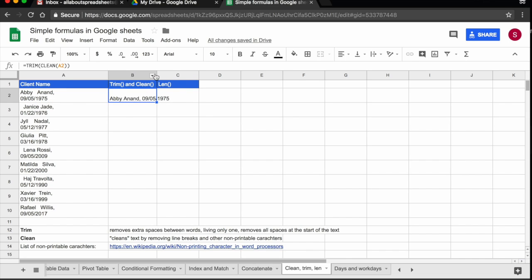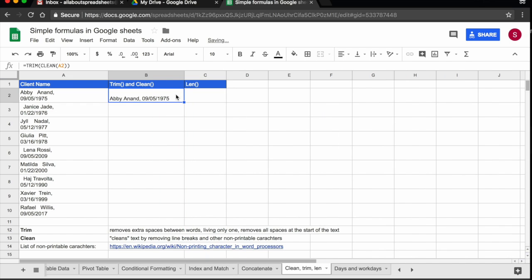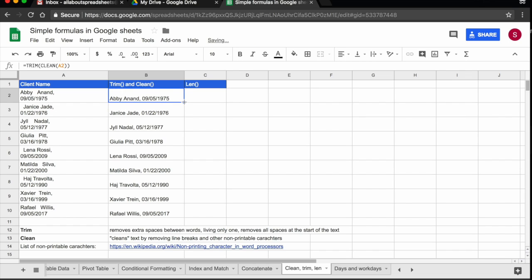And now let me expand this column. Not that much. Here's enough. And now I have the text exactly as I wanted. I have the name without the odd spaces. And I have the date on the side of the name without the paragraph. I can just drag the formula down. And now I have the correct formatting for all of the names.